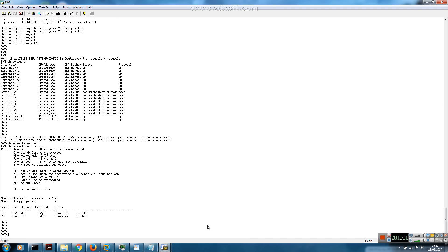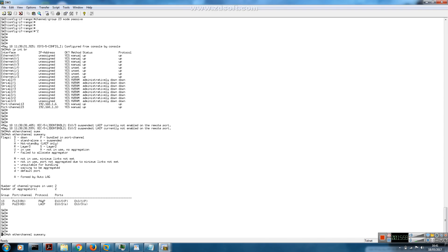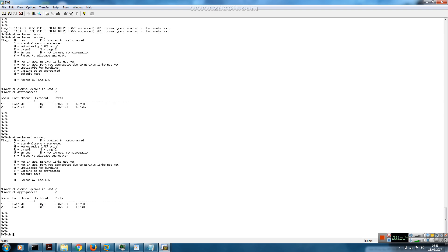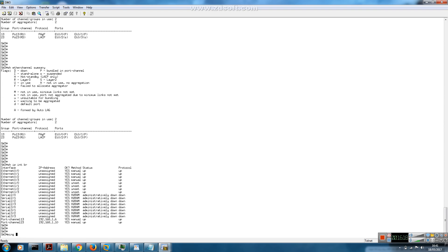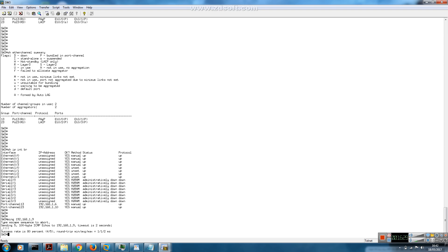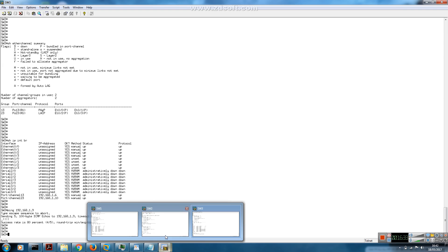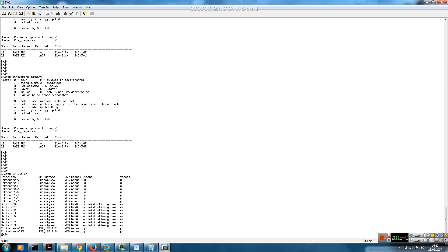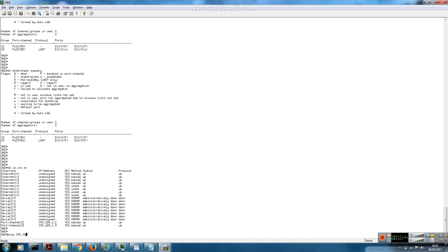The EtherChannel should now be up on switch 3 as well. Checking switch 3 - the EtherChannel is up using Link Aggregation Control Protocol, with Ethernet 0/2 and 0/3 bundled. We should be able to ping the IP address - 192.168.1.9 is configured on switch 2, and from switch 2 we can ping switch 3's IP address 192.168.1.10.